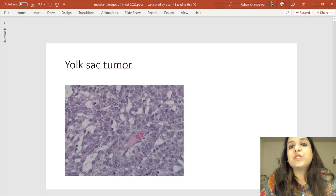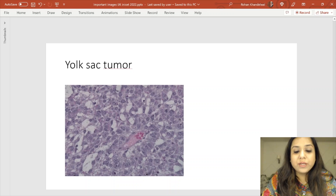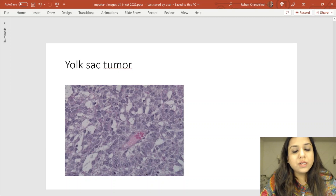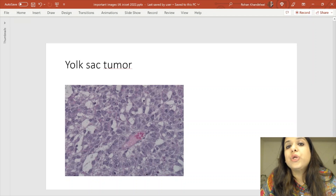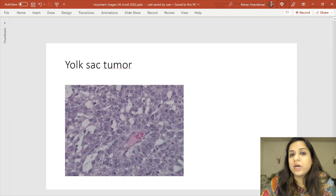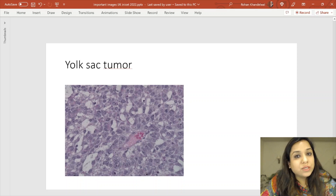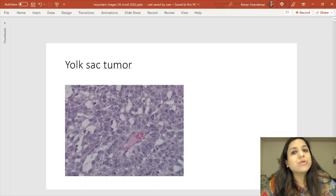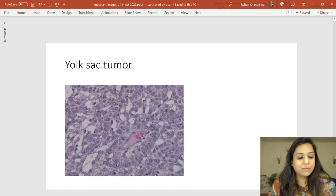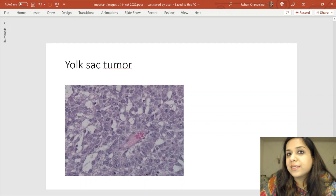This image was given as a spotter in the last INICET exam. It shows a Schiller-Duval body — a blood vessel with RBCs in the lumen surrounded by two layers of cells. Schiller-Duval bodies are seen in yolk sac tumor. There may be a history of a child with testicular malignancy; AFP and alpha-1 antitrypsin positivity may be seen. Germ cell tumors of the testis or ovary are very frequently asked in MCQ exams.